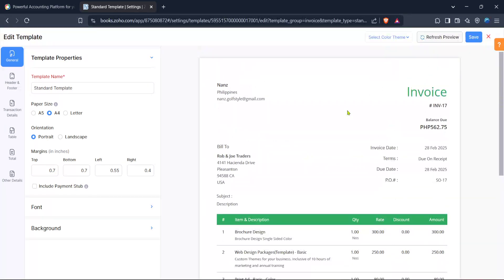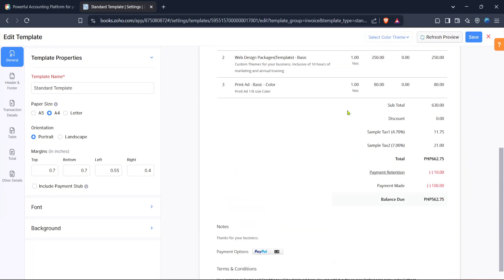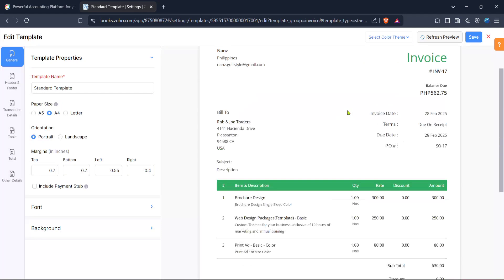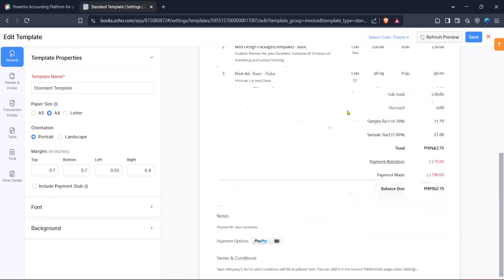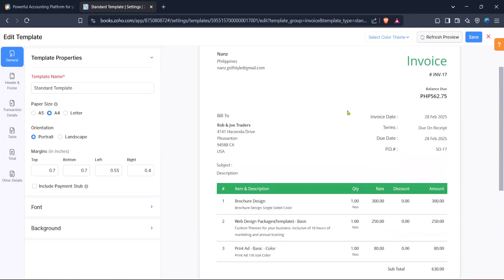And there you have it, a custom designed invoice template in Zoho Books. This customization not only enhances your brand's image but also reinforces professionalism in your billing process. Thank you for tuning in and good luck with your template design endeavors.